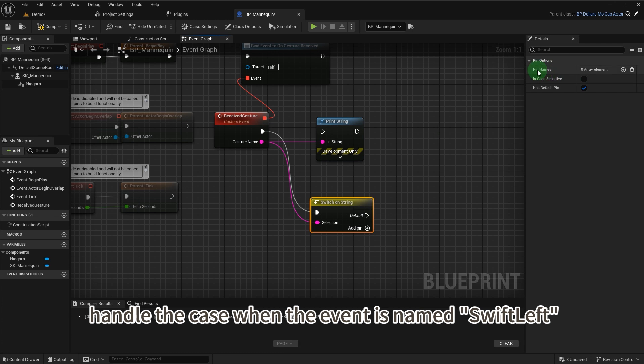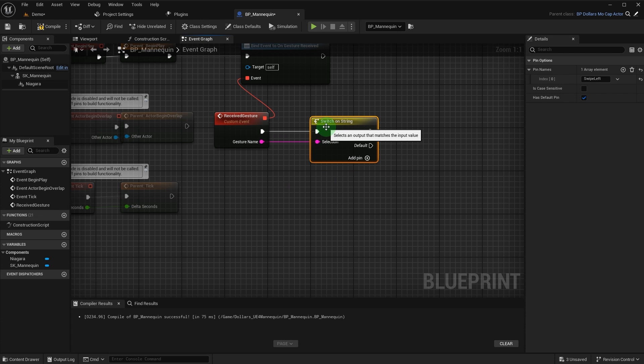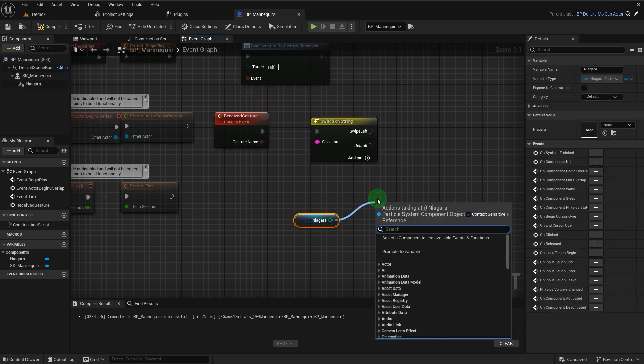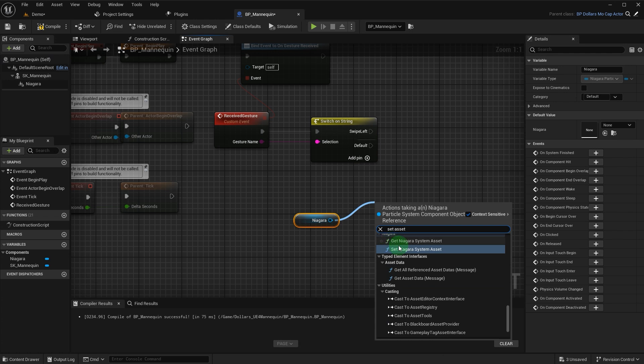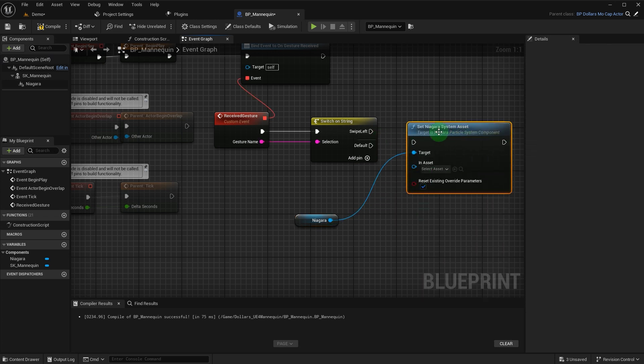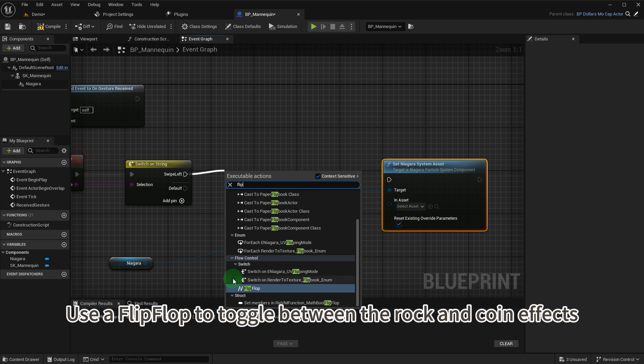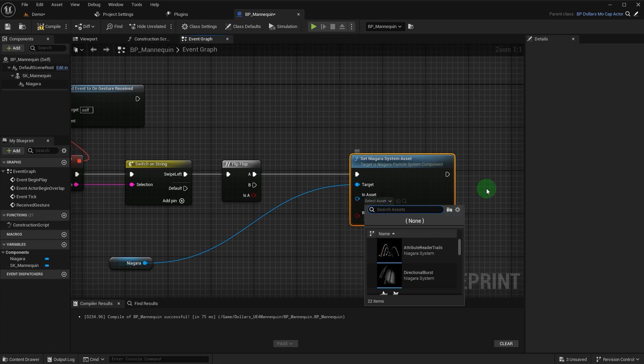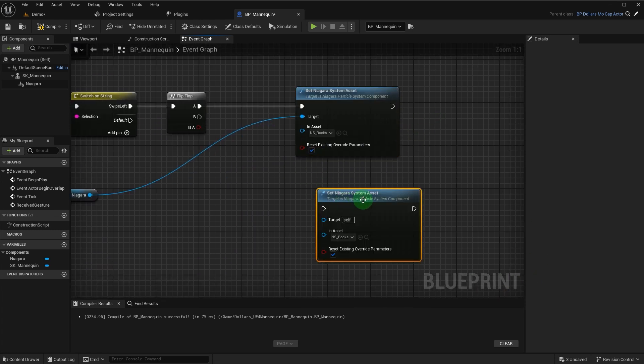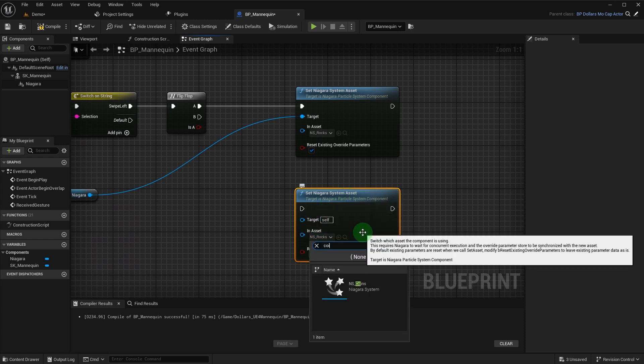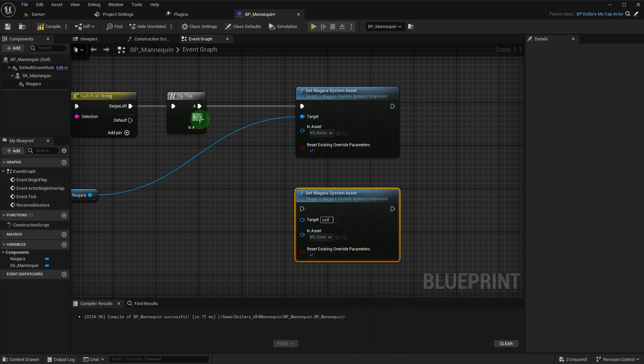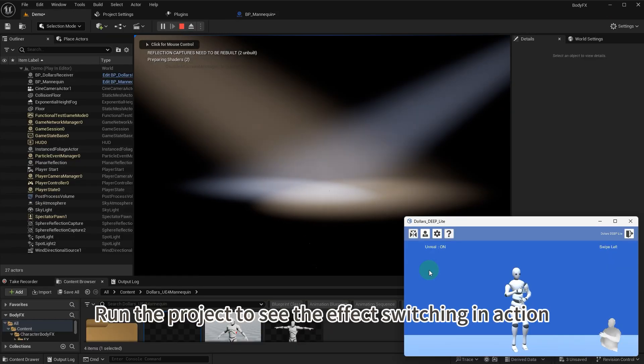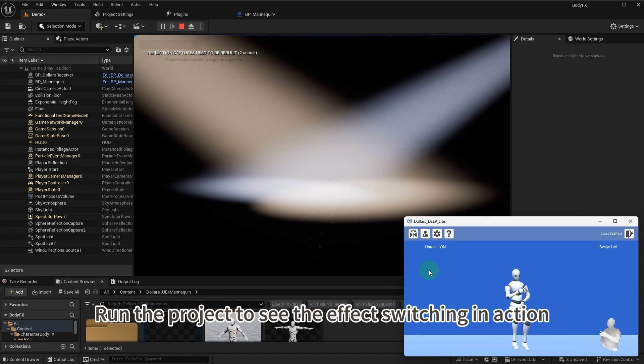Handle the case when the event is named swift left. Use a flip-flop to toggle between the rock and coin effects. Run the project to see the effect switching in action.